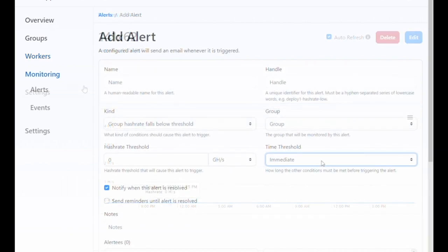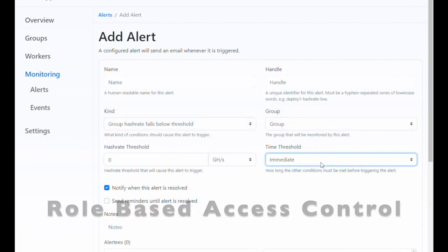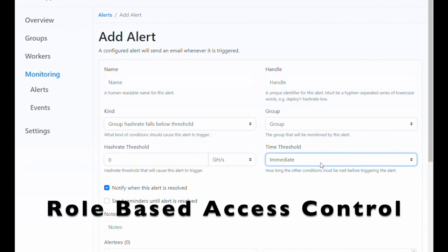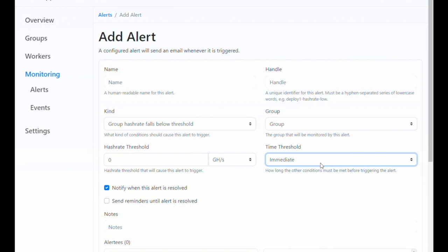It also features role-based access control, two-factor authentication for user accounts, and a five-minute data and alerting resolution that you can take with you no matter what pool you choose.